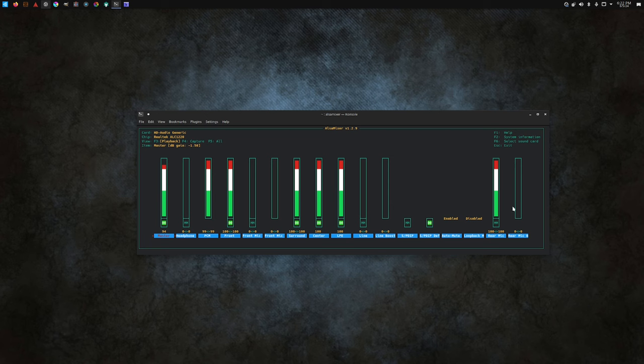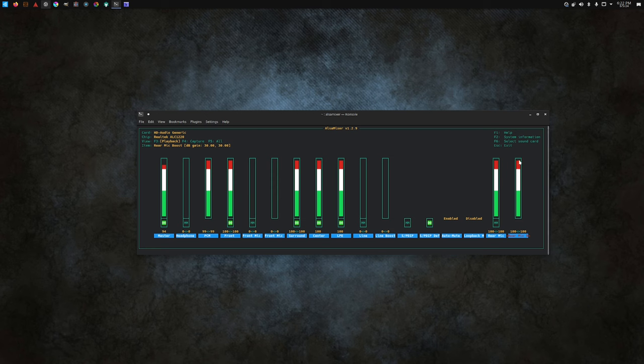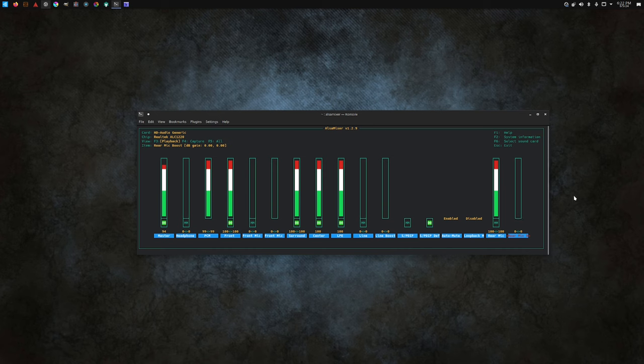Do you see over here, rear mic, for some reason it defaults to completely blown out mic boost 100. And when you put it back down, everything's fine.